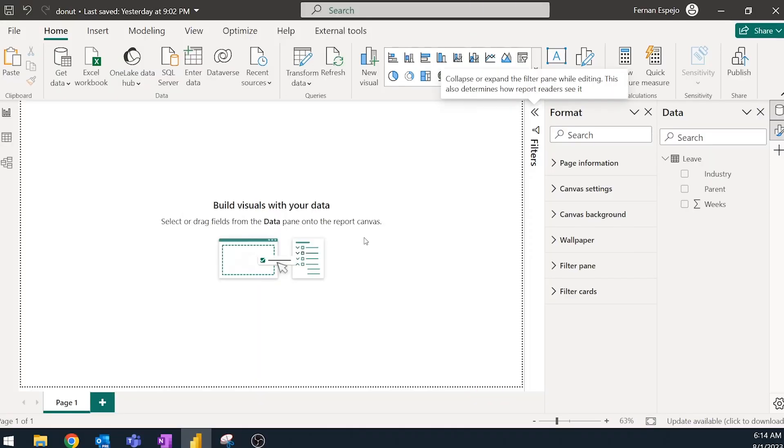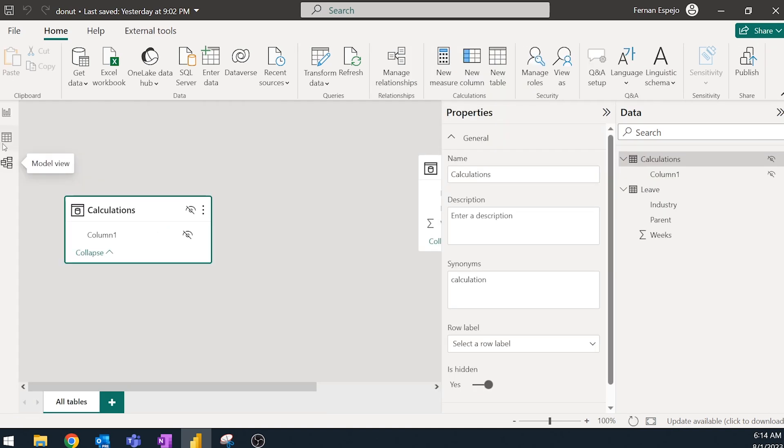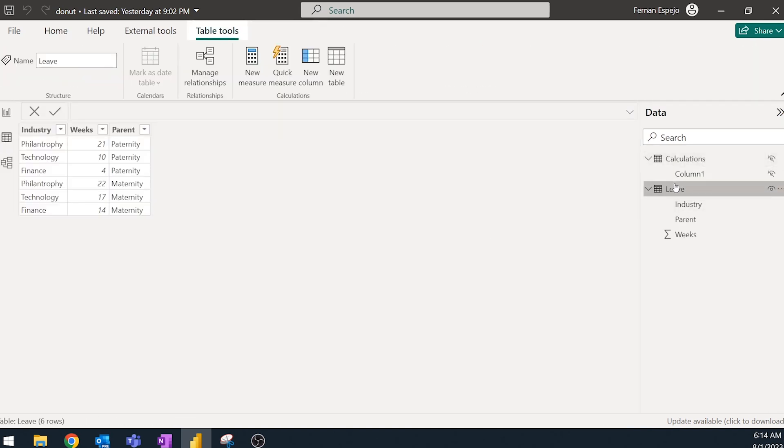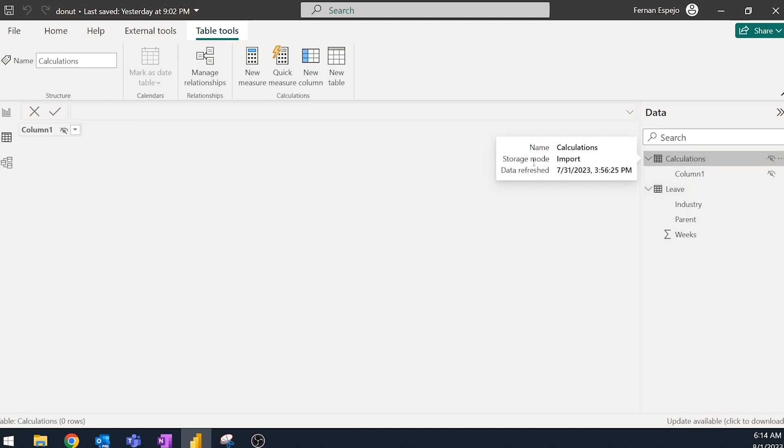So let's start with this empty report that I have here. I just have two tables here. The main one is the leave table. And the leave table is essentially just a cut down version of the leave report that I used for the Maven analytics. So it has the industry, the paternity or maternity, the parent type leave, and the number of weeks that there are for those. I also have a calculations measure table, which we'll use to store our measures.